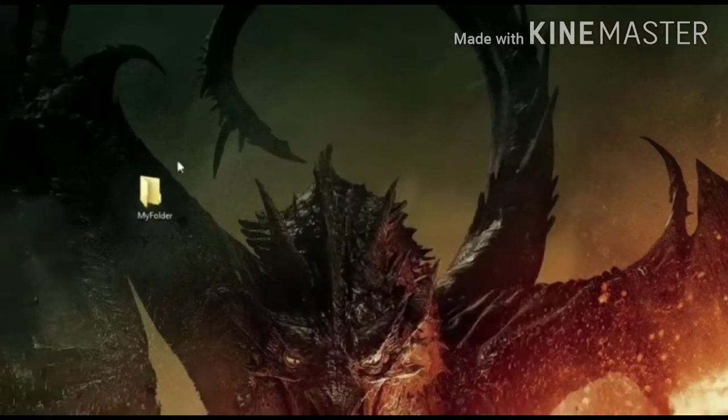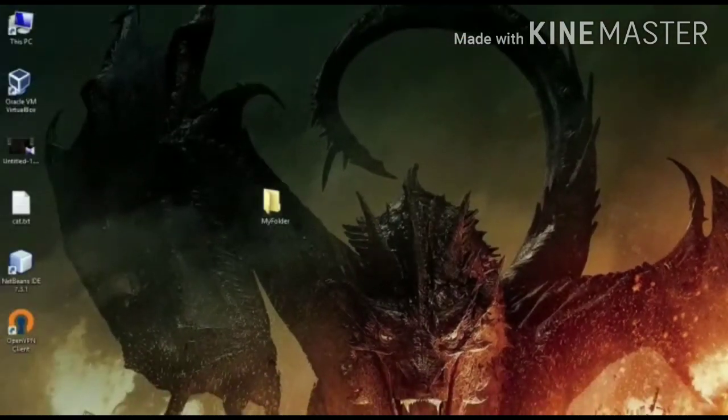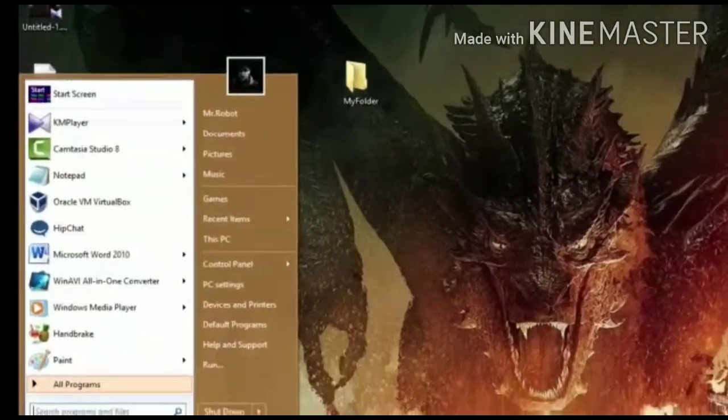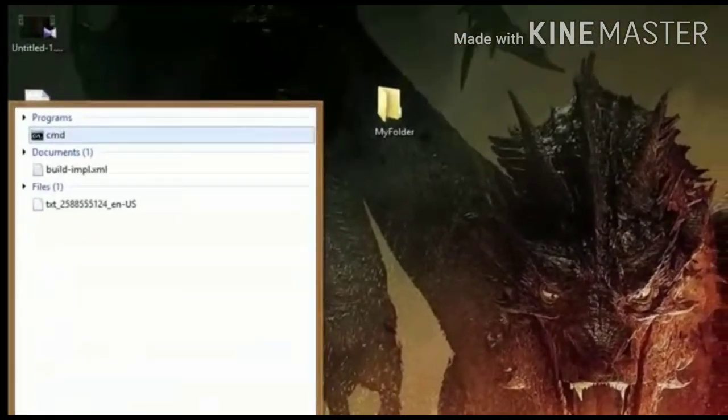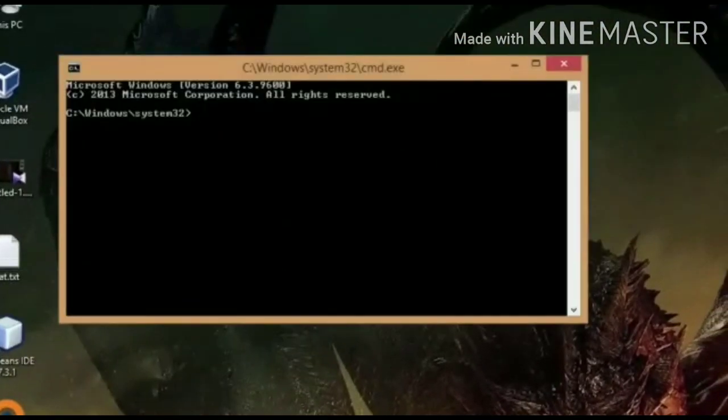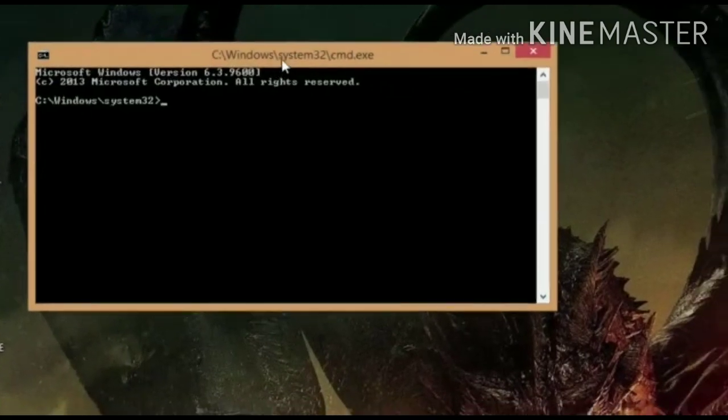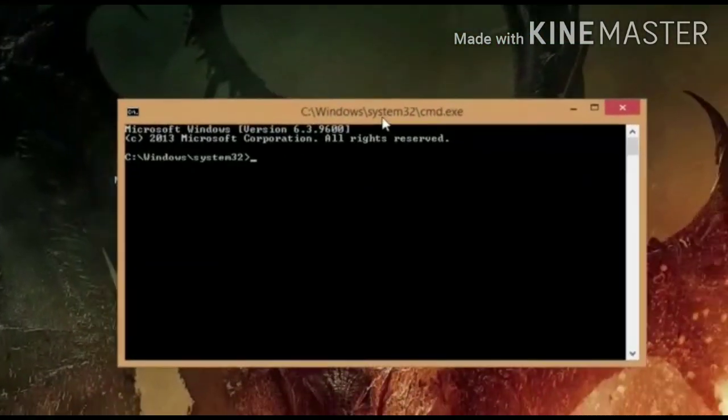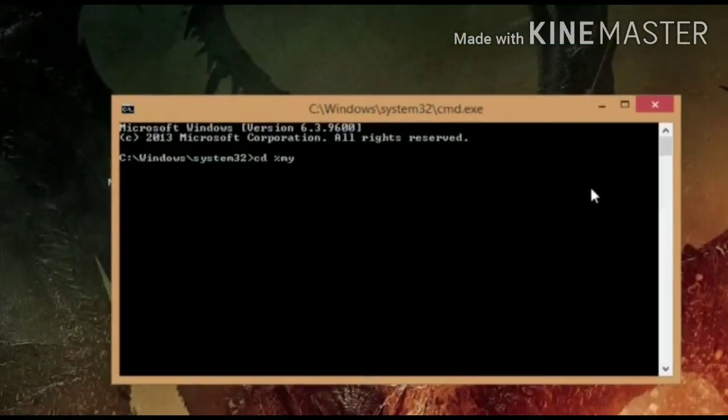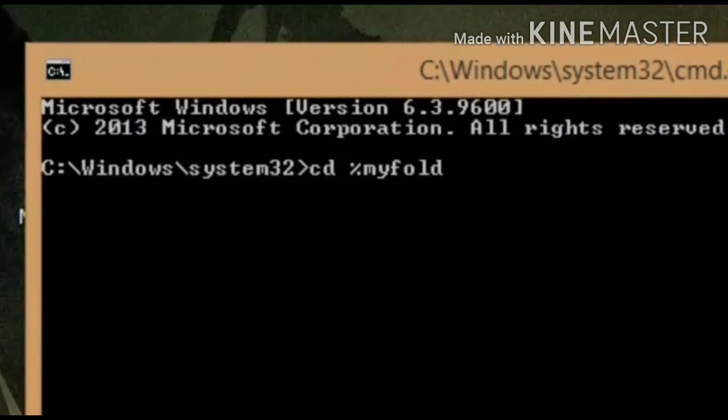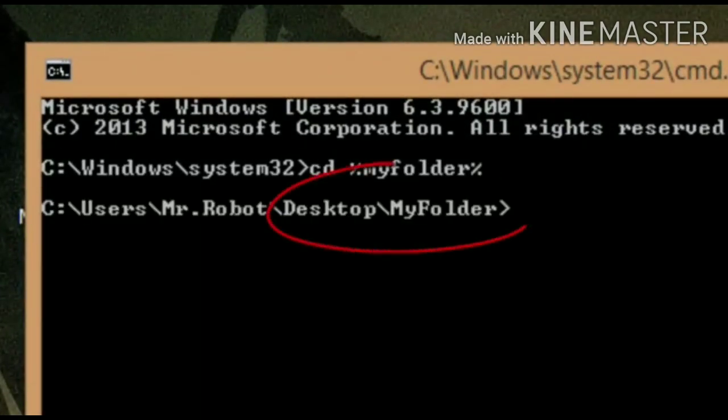And then you will go to my folder, go to cmd option in cmd. What you need to do is you have to type %myfolder%. What will happen is that my folder will be opened in cmd.